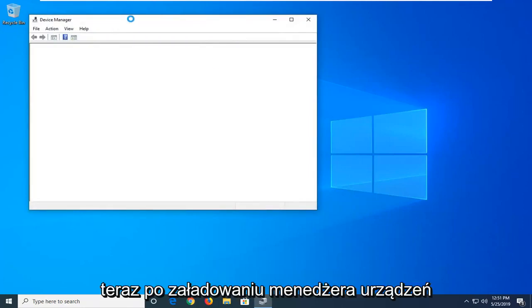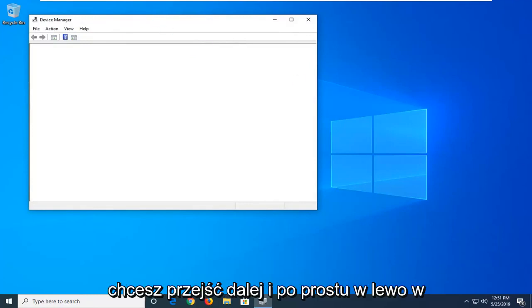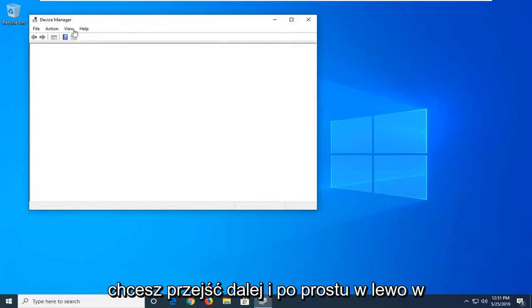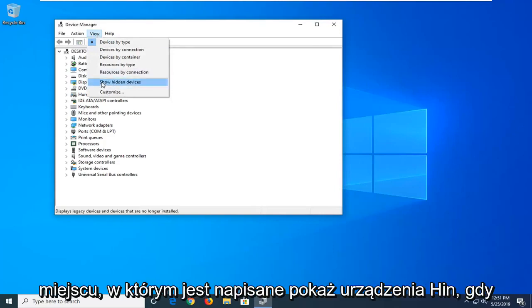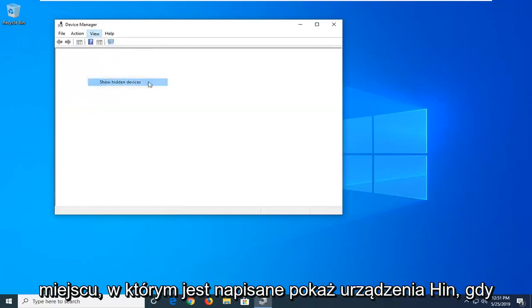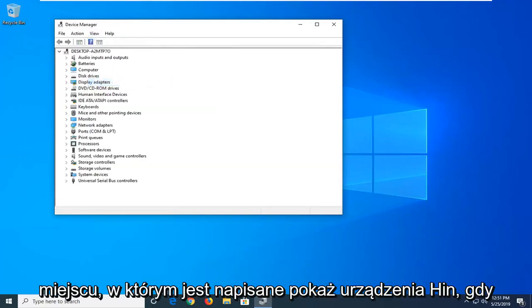Now once device manager has loaded, you want to go ahead and left click on the view tab up at the top, and then select where it says show hidden devices.